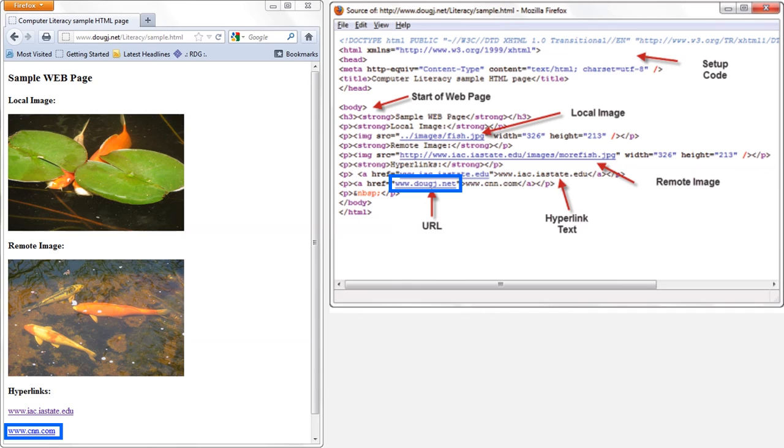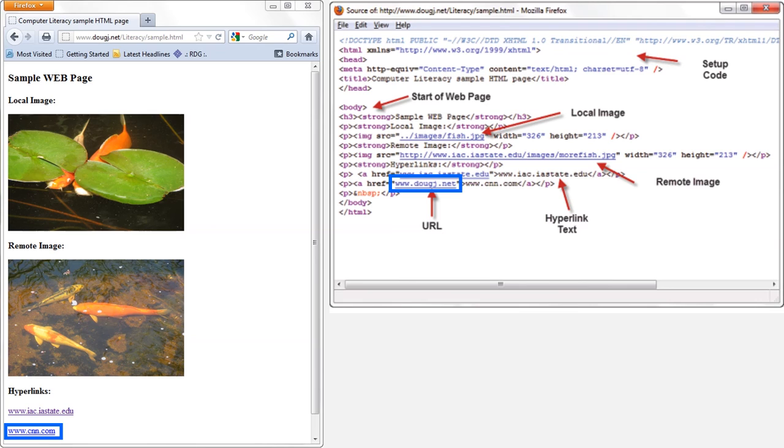The good news is that web browsers will tell you where a hyperlink really navigates to. All you have to do is hover the mouse button over the hyperlink without clicking on it. A small box should pop up somewhere on the browser window, and it will tell you where the link will really take you.